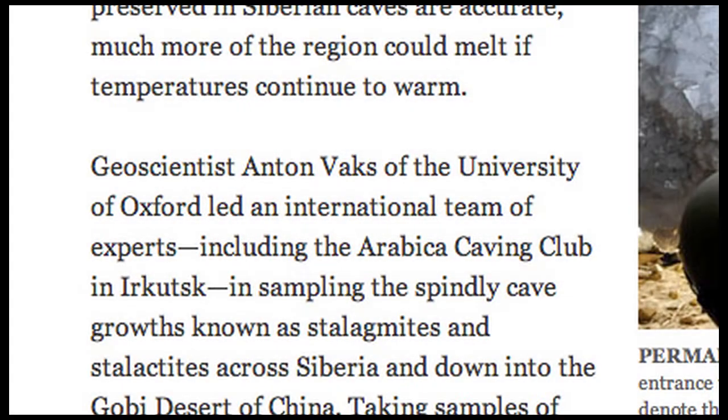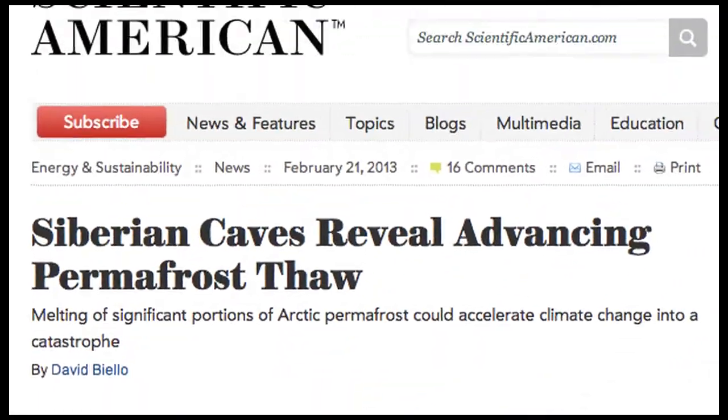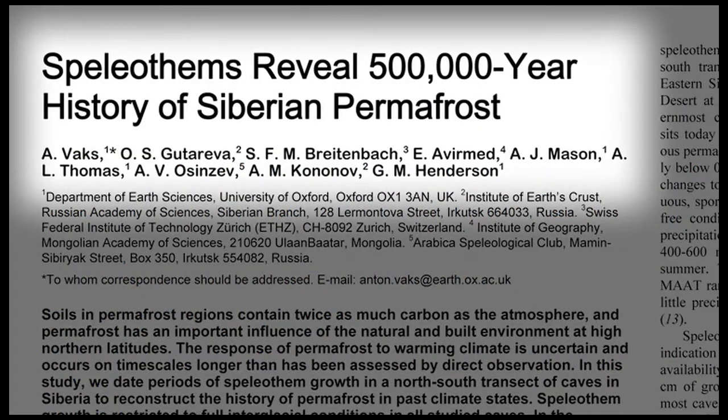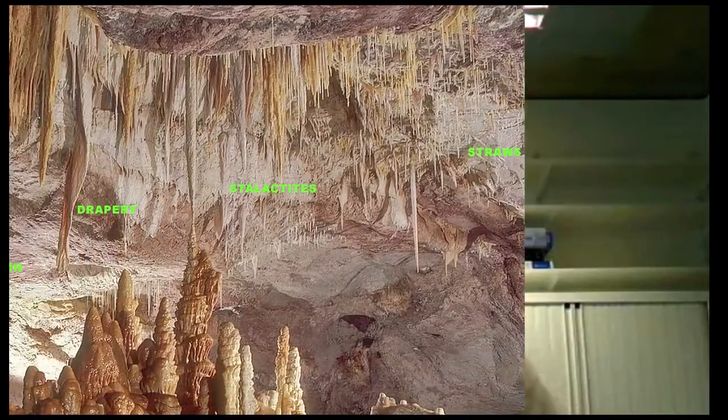I am a research fellow from Oxford University, UK. My research is reconstruction of permafrost history in Siberia. This research is funded by NERC, Natural Environment Research Council in UK. The principle of our work is using stalagmites and stalactites, which are known with the collective name speleothems — cave deposits — for paleoclimate reconstruction.